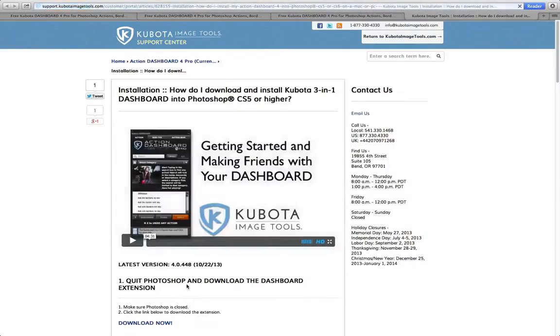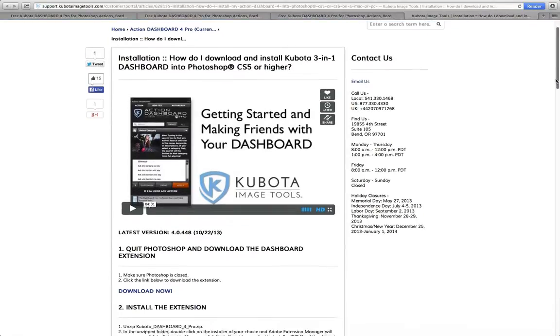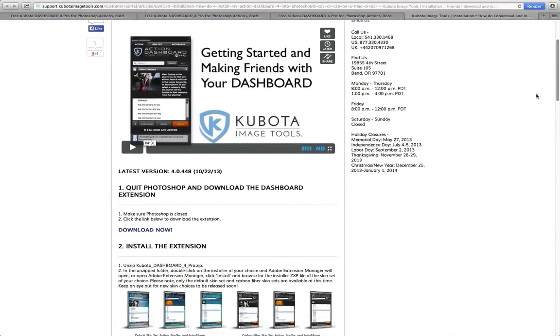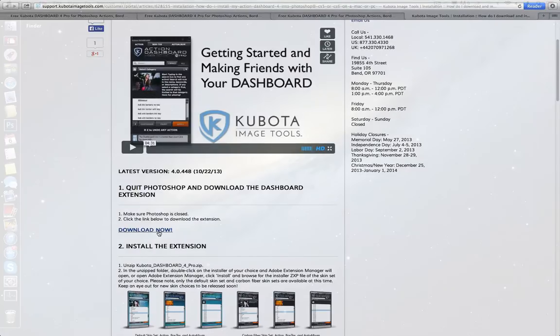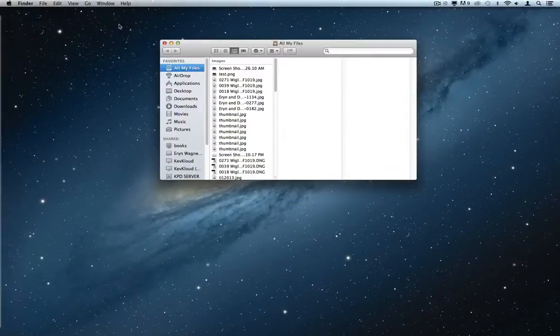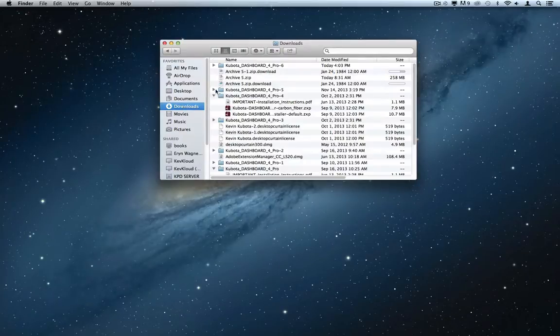On this page are some detailed instructions about how to install your Dashboard 4 Pro. First, make sure your Photoshop is closed. Then click Download Now. Once the file has finished downloading, unzip the file you just downloaded. It should be in your Downloads folder or wherever you decided to save it.